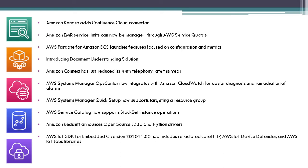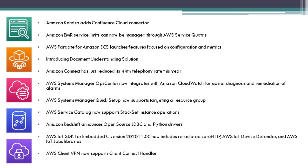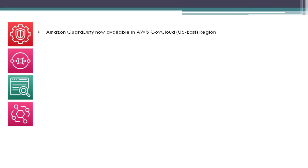AWS IoT SDK for Embedded C version 202011.00 now includes refactored Core HTTP, AWS IoT Device Defender, and AWS IoT Jobs libraries. AWS Client VPN now supports Client Connect Handler. Amazon GuardDuty now available in AWS GovCloud US-East Region.